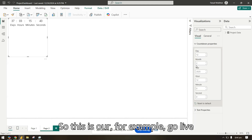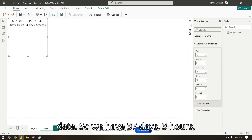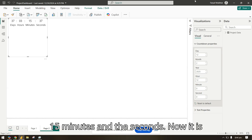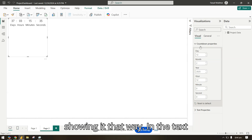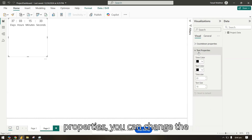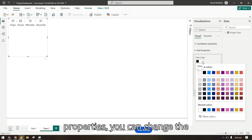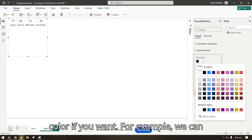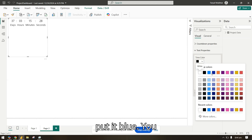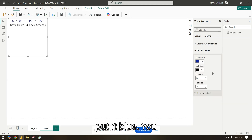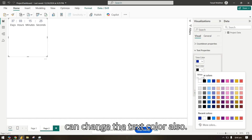This is our, for example, go-live date. We have 37 days, 3 hours, 15 minutes, and seconds — it's showing it that way. In the text properties you can change the color; for example, we can put it blue. You can change the text color also.